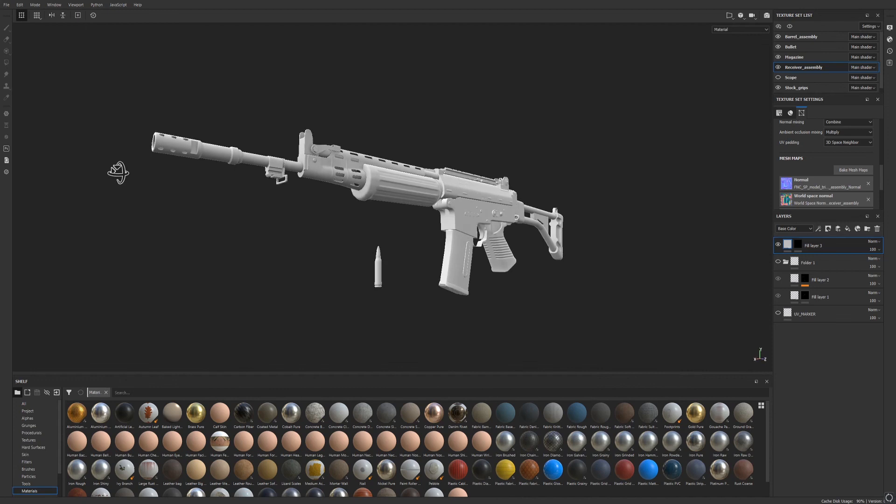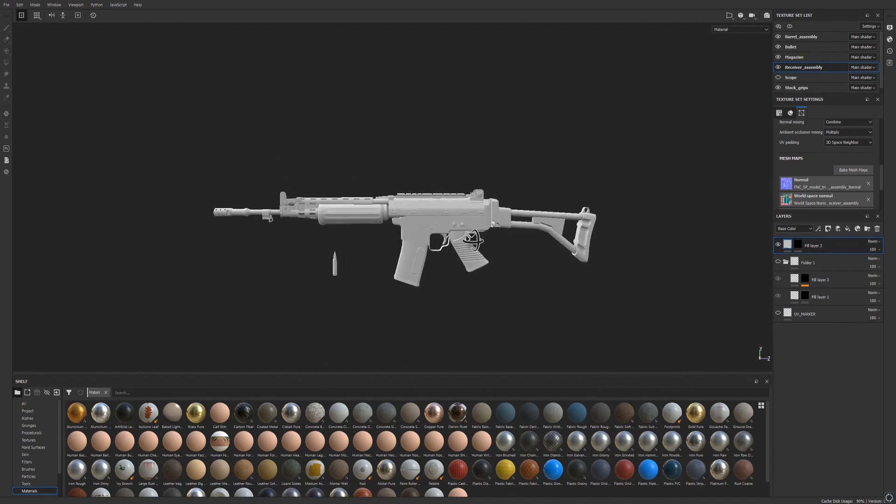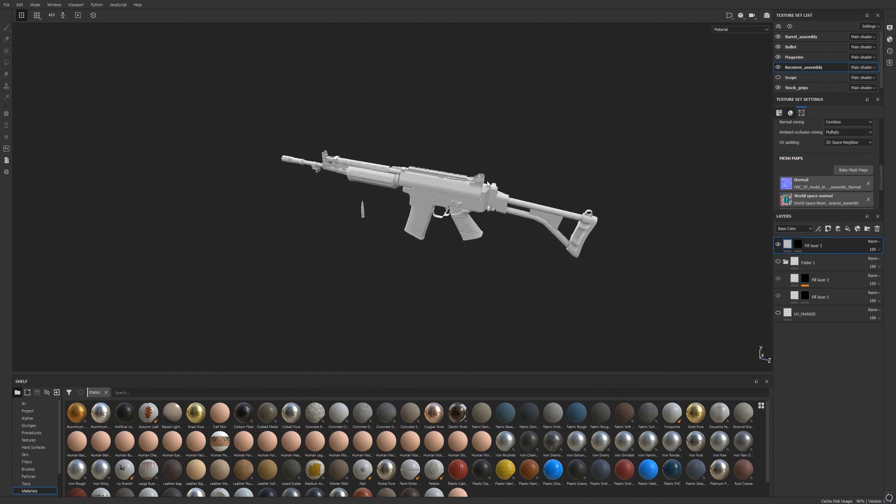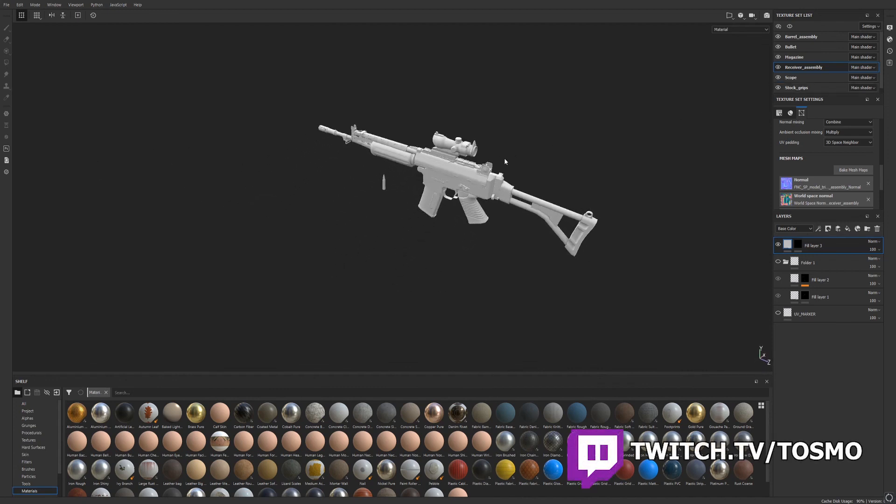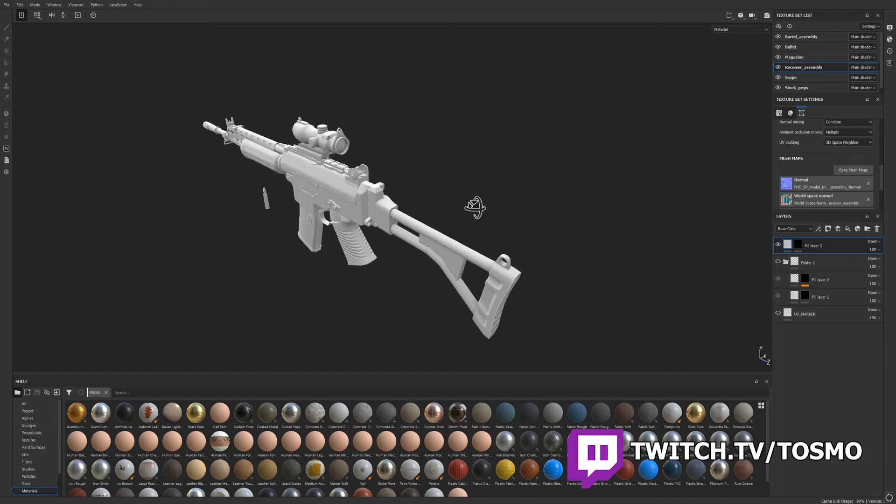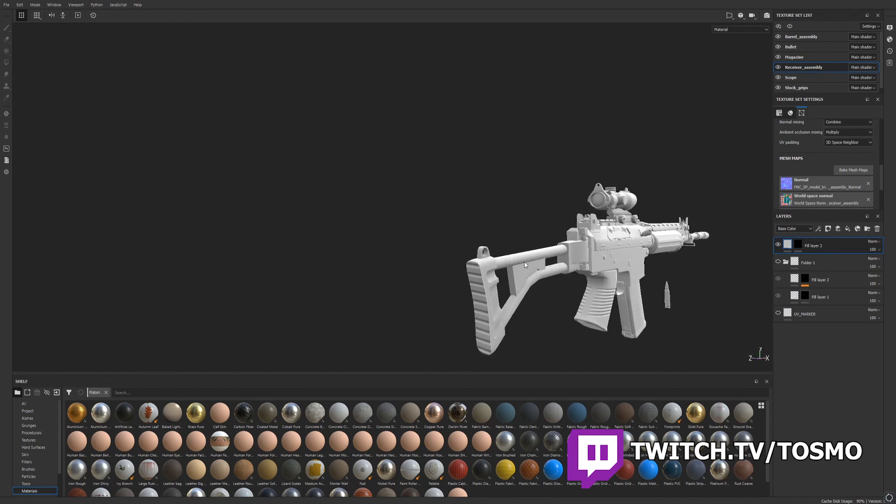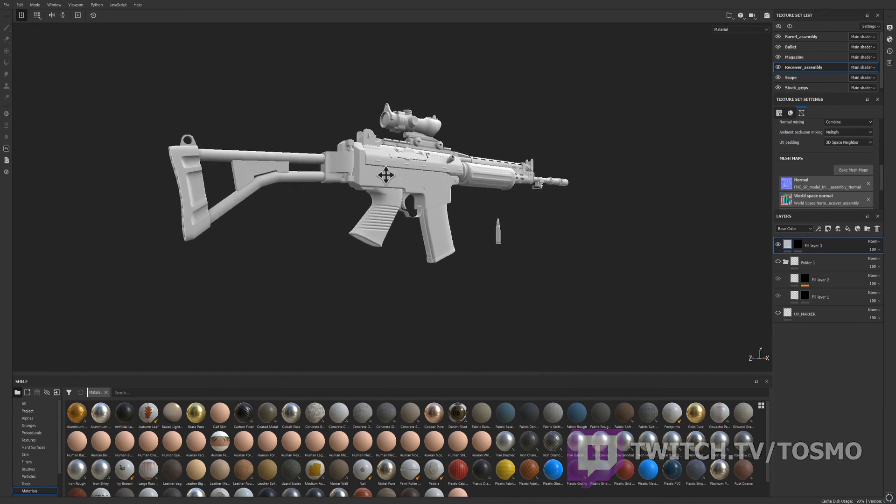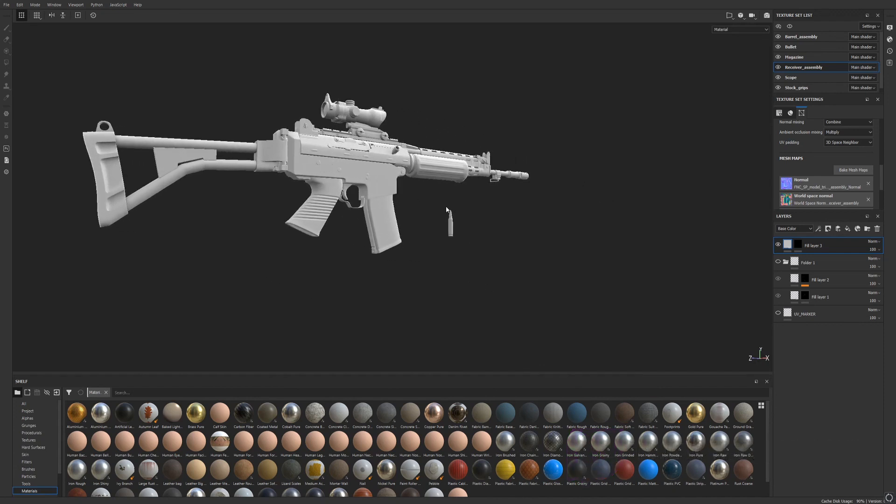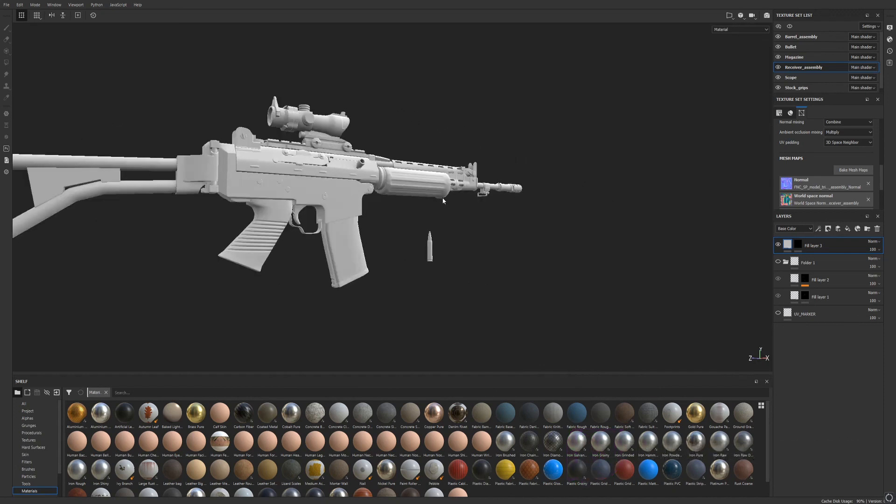In the description below, you'll find links to my social media, as well as my Twitch channel at twitch.tv slash tosmo, where I often stream the process of creating 3D models like this one. Consider following. It really helps me as a creator. Until the next video. Bye bye.